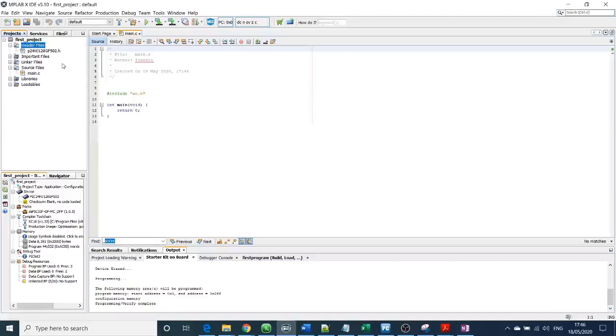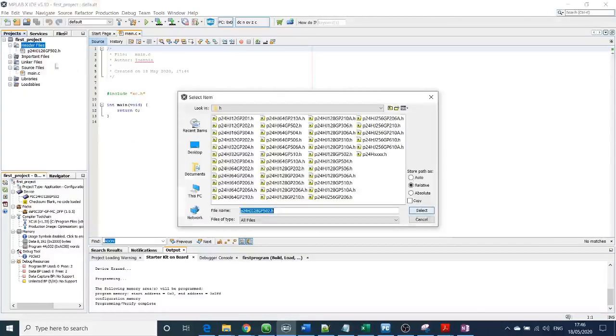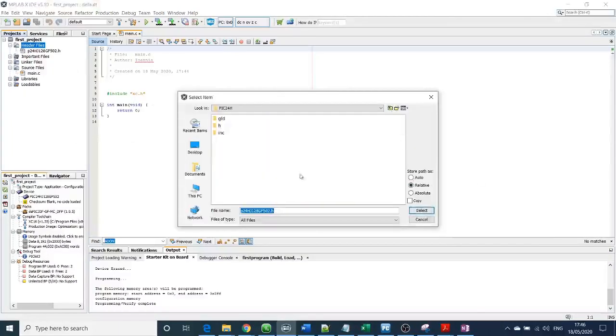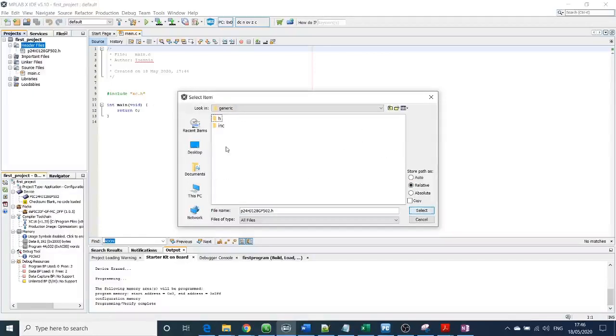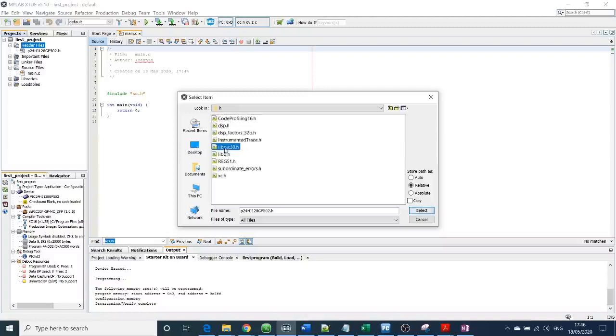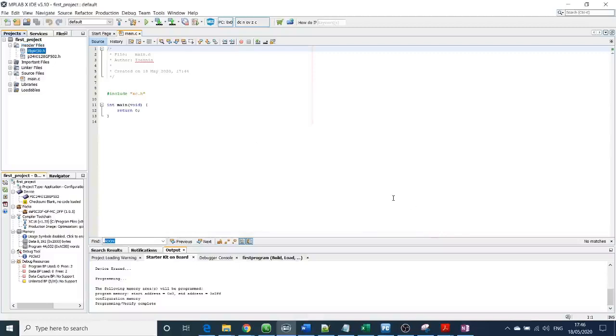Another cool library header file is the libpic30. You need to go to generic h and libpic30.h. I will explain later on why it's a very cool header file.